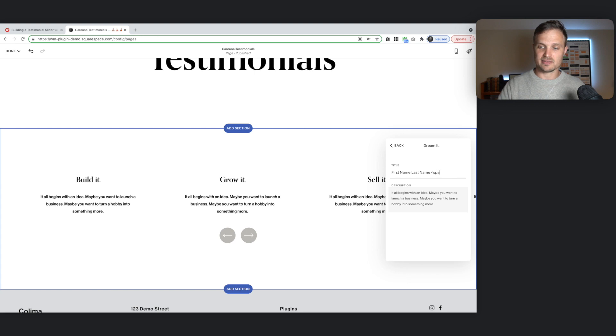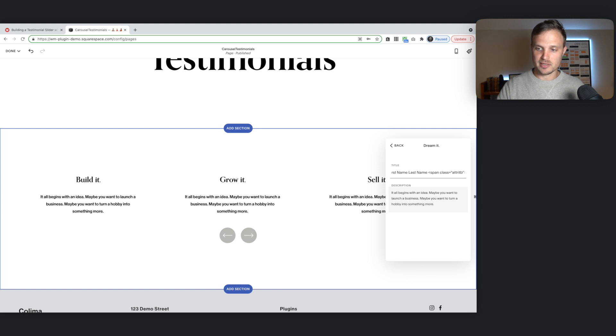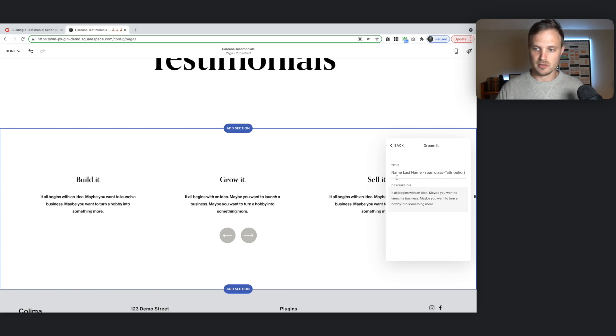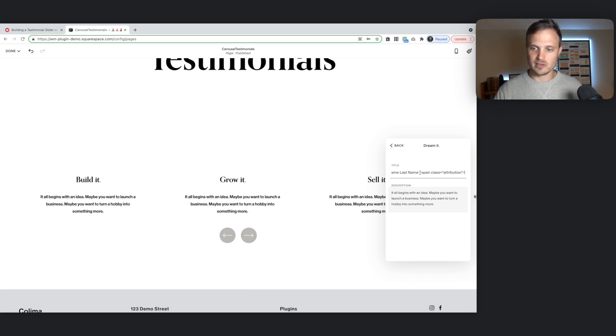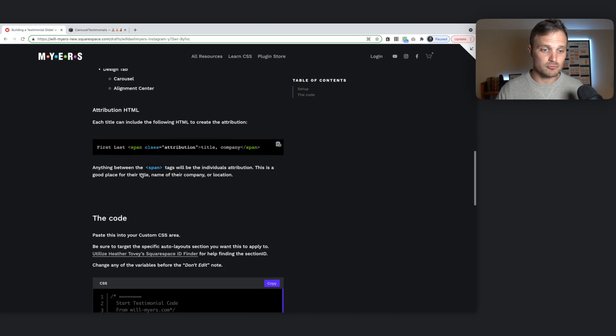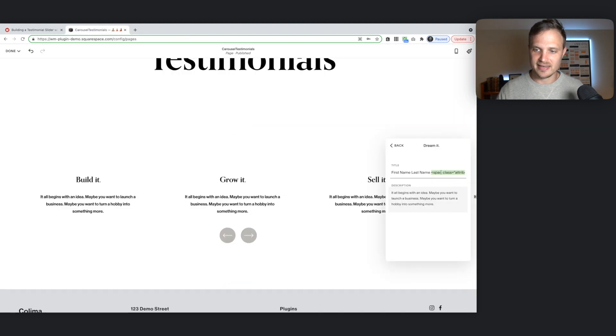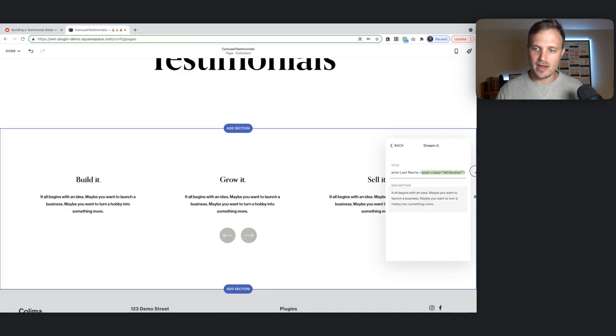And then we're going to add in some HTML in here. And that HTML is going to be a span. With a class. Equal to attribution. Attribution. And so this is what it looks like. I have code on my website over here. You can just copy it straight from here. Right there. You can just copy that. And paste it in.